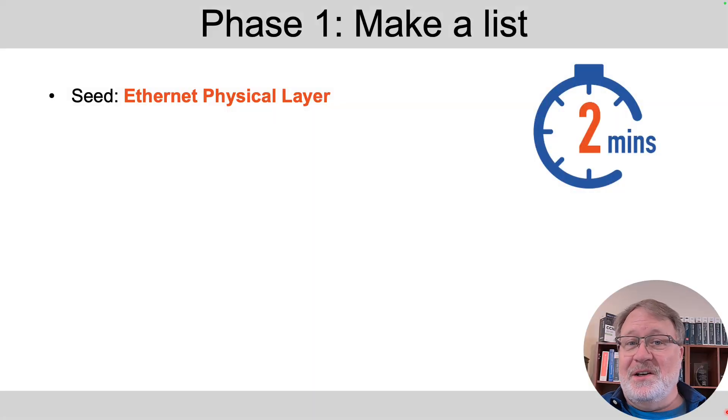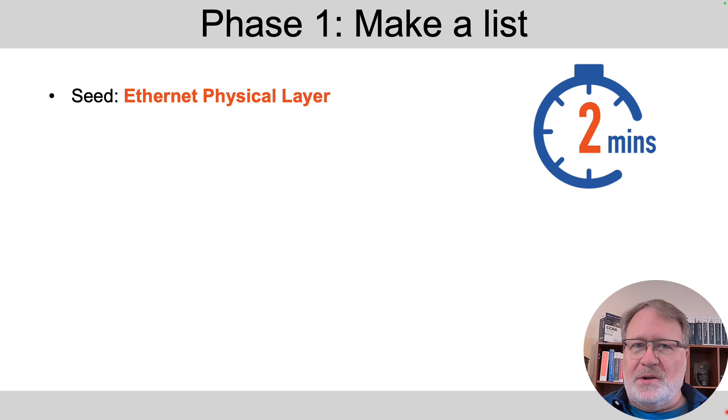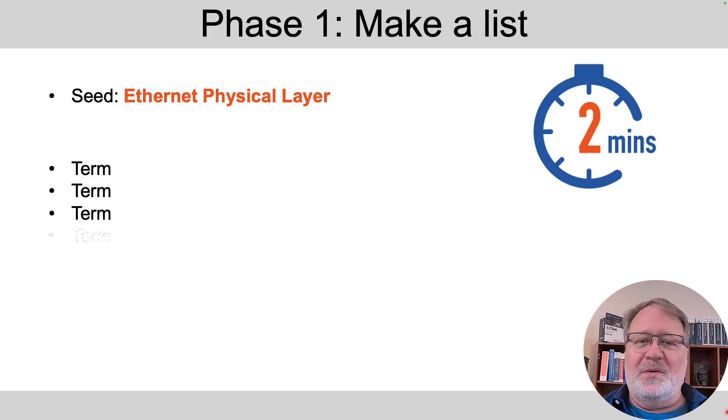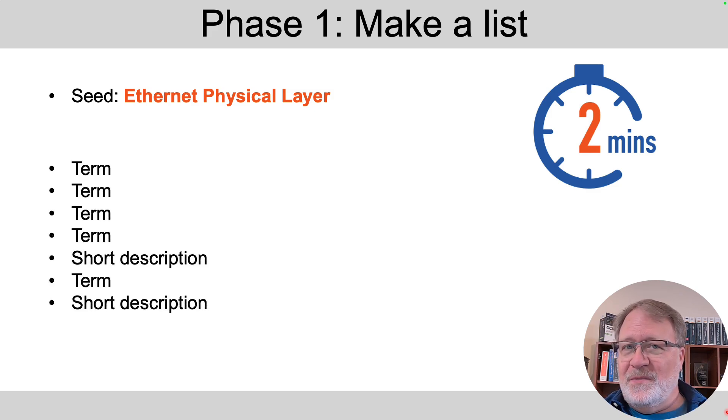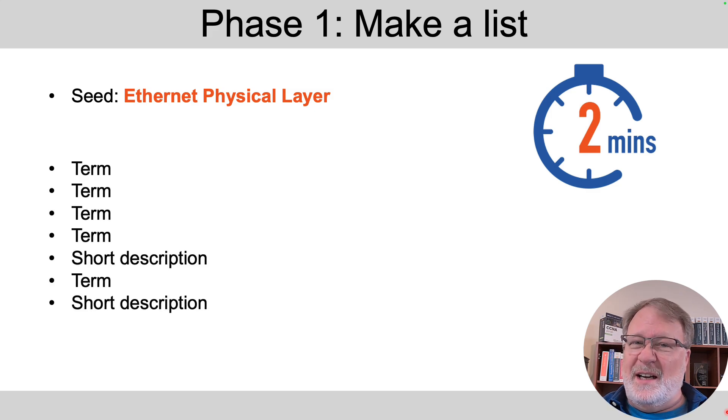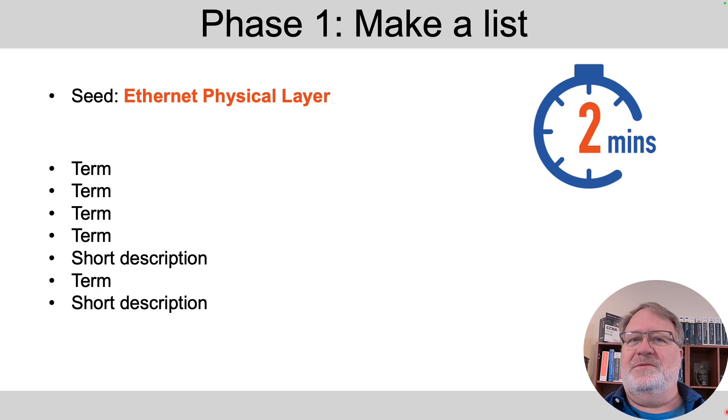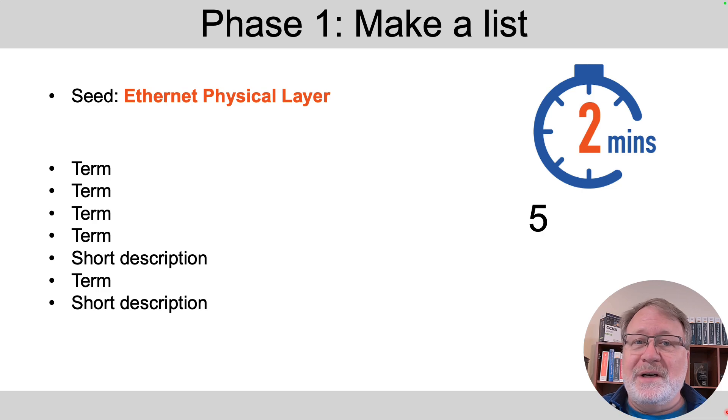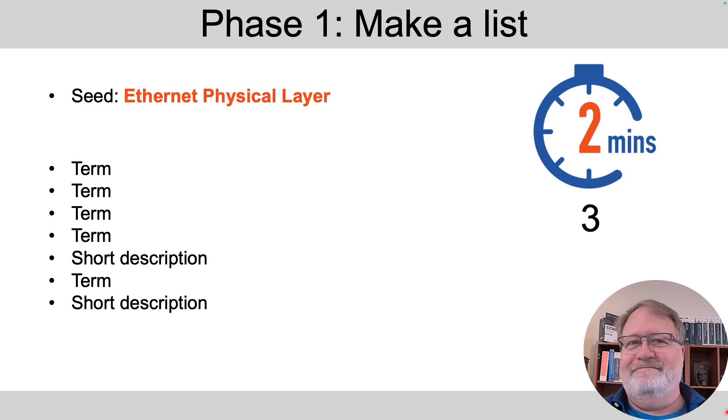So your first step is to hit pause and make a list of all the terms you can think of about the Ethernet physical layer, both with copper and fiber cabling. You can start with the seed term of Ethernet physical layer. When you think of an idea and you can't think of a term, you can just write a short description. Go ahead and hit pause. I'll give you a few seconds to do that. Take at most two minutes and just make a list.